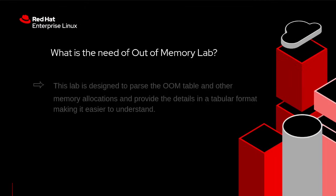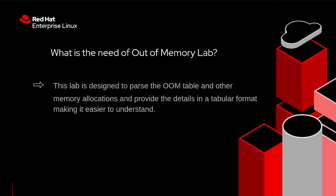What is the need of out-of-memory lab? This lab is designed to parse the out-of-memory table and other memory allocations and provide the details in a tabular format making it easier to understand.